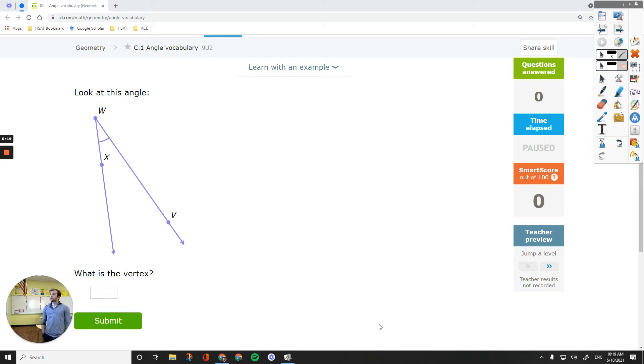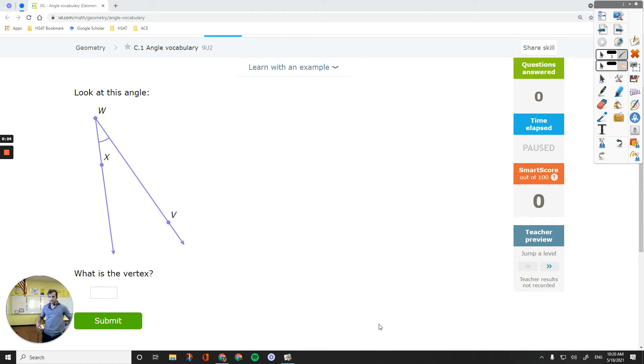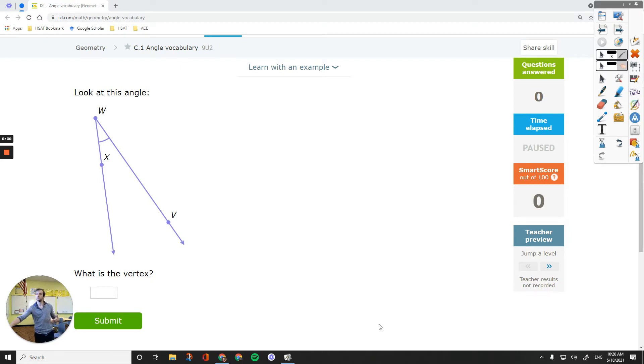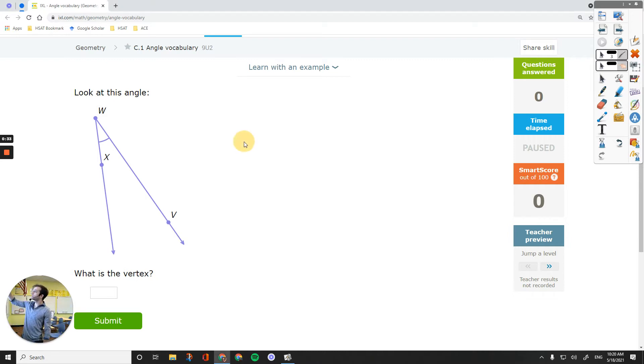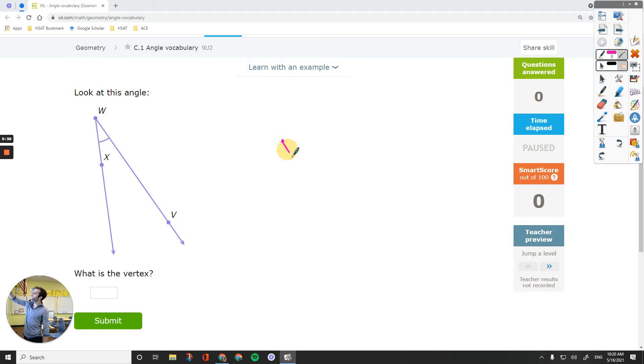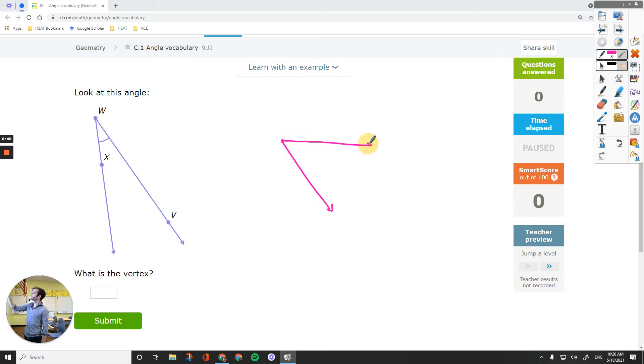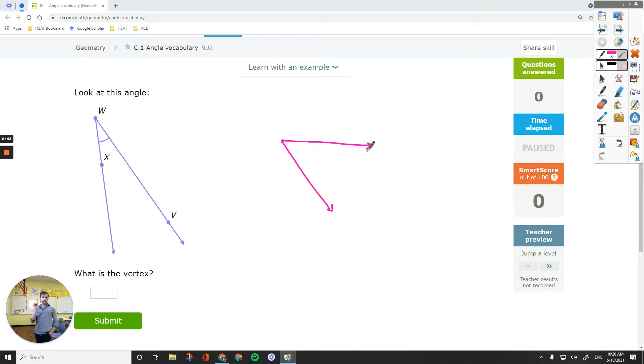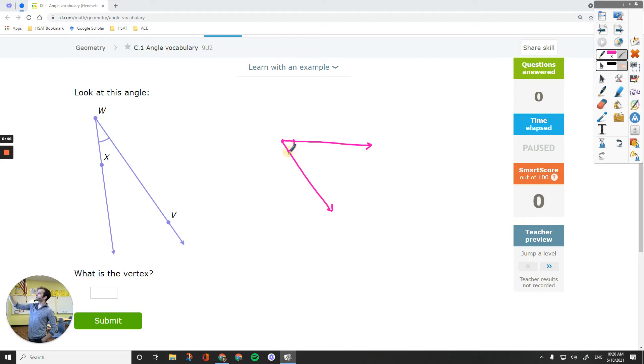So the first question says, look at this angle, what is the vertex? The vertex is a point of intersection of the two rays that you have. When two rays create an angle, rays have one endpoint, and the other end goes on forever. And then when you have another one starting from the same point and going on forever, they create a point of intersection, that point is called the vertex, right there.